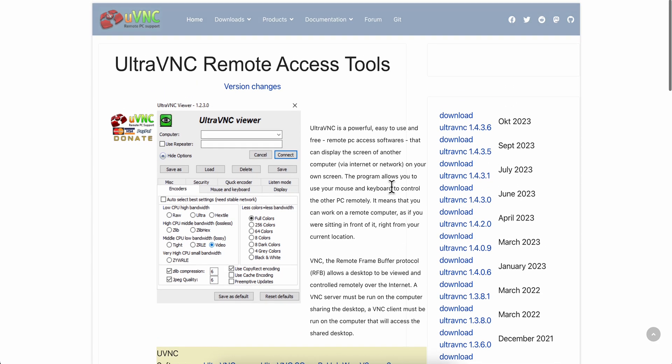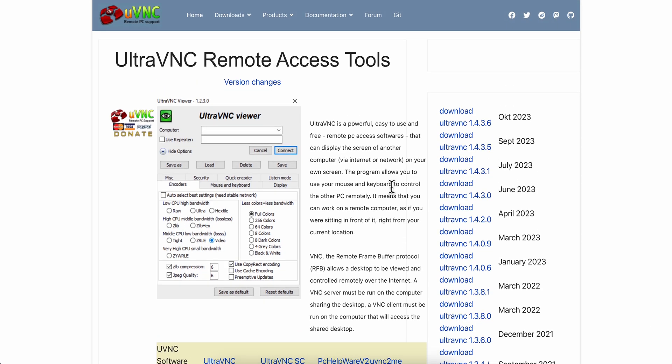Hello everyone, in today's video I'm going to show you how to download and set up UltraVNC.